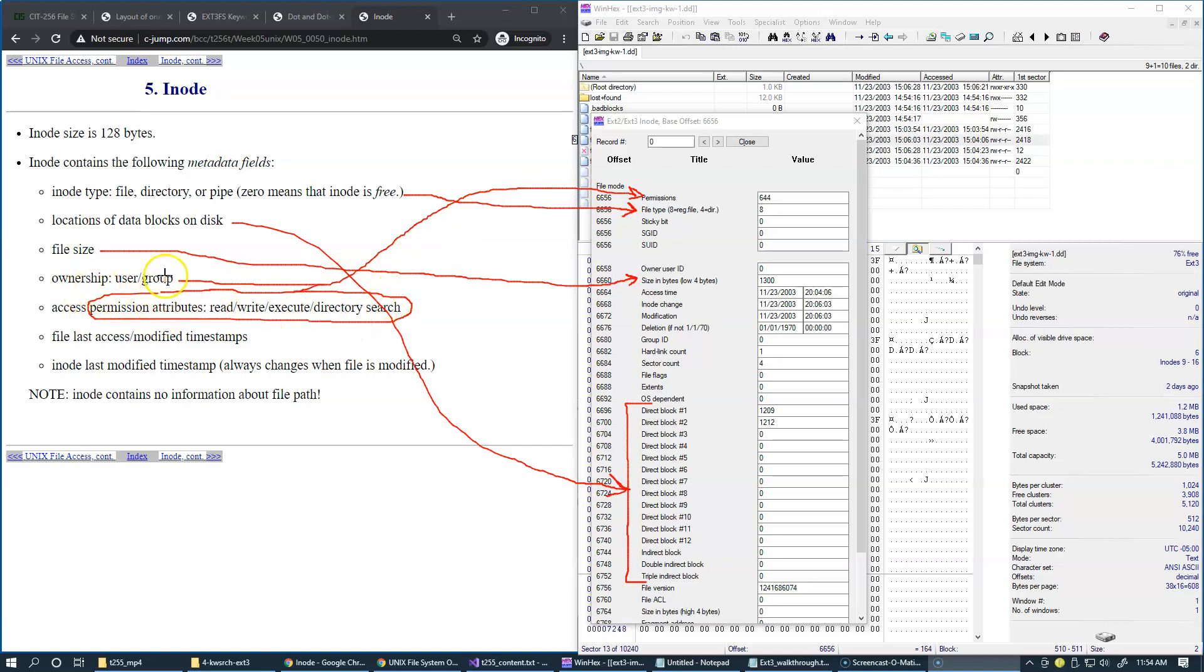But then the user and group are specified by the respectful ID. So this is owner ID. And we also have the group ID right here.